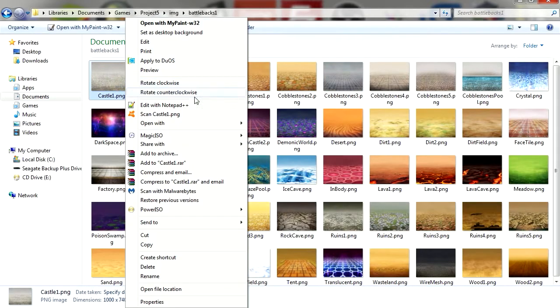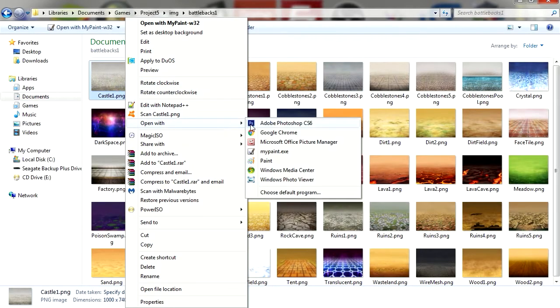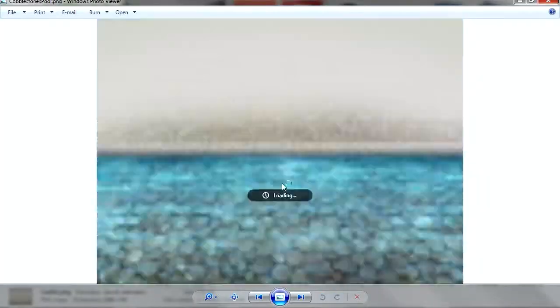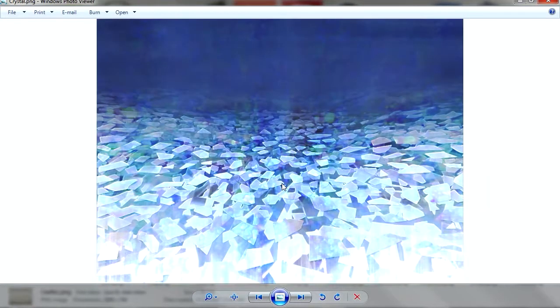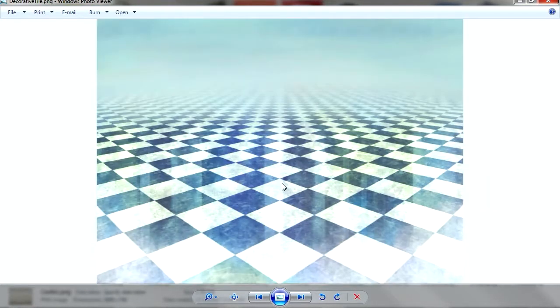So here are the backgrounds you get with RPG Maker. Let me just have a quick look here. These backgrounds are not flat at all. They are 3D backgrounds.